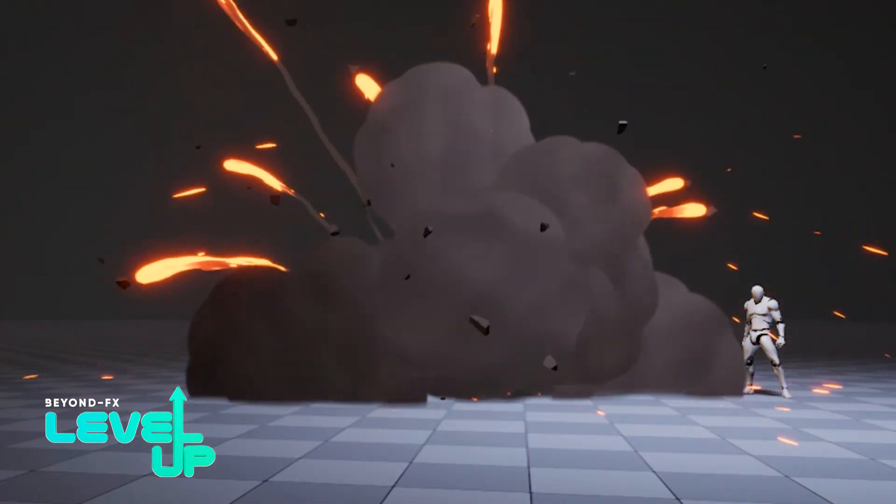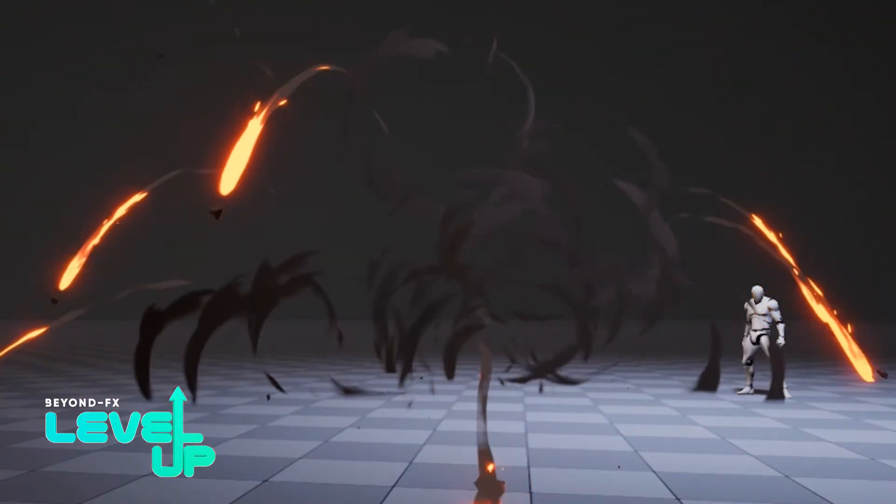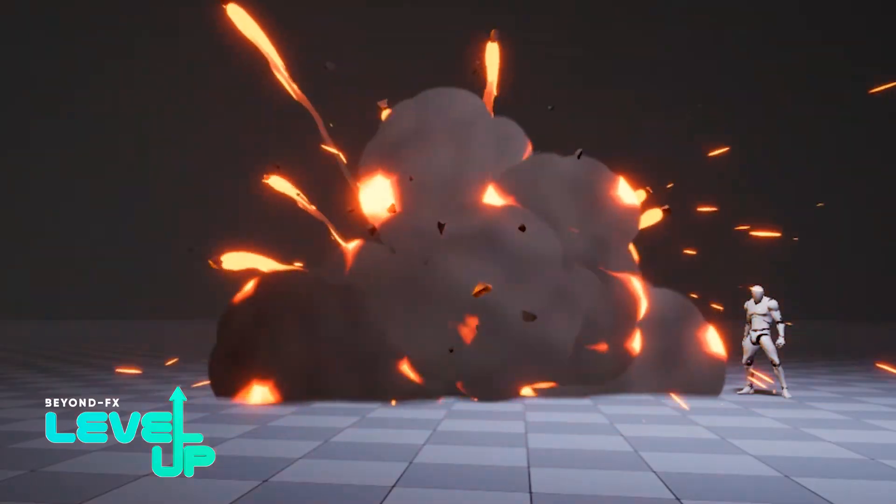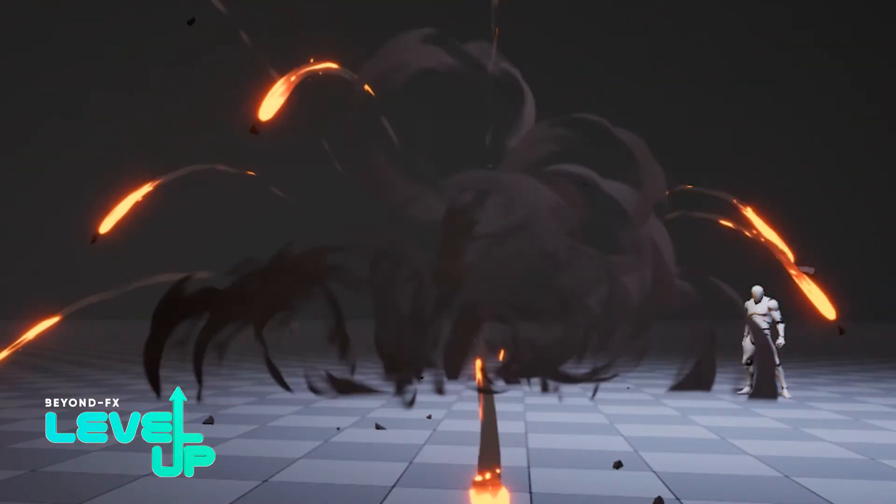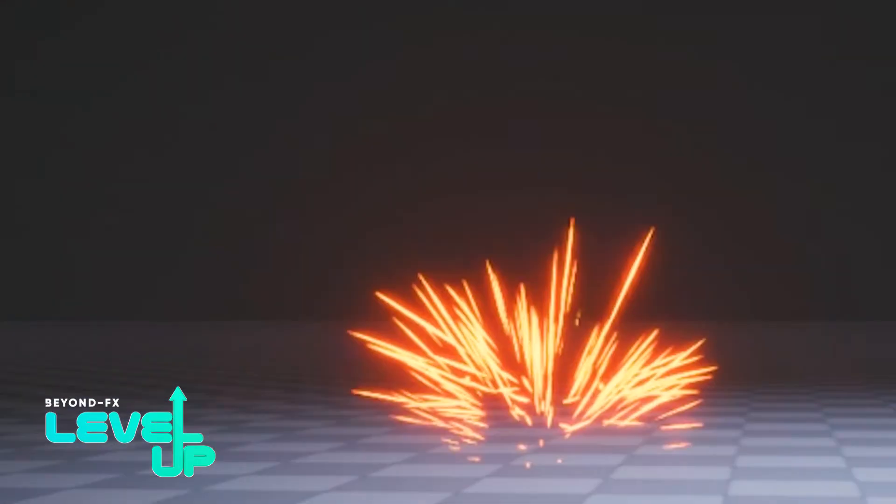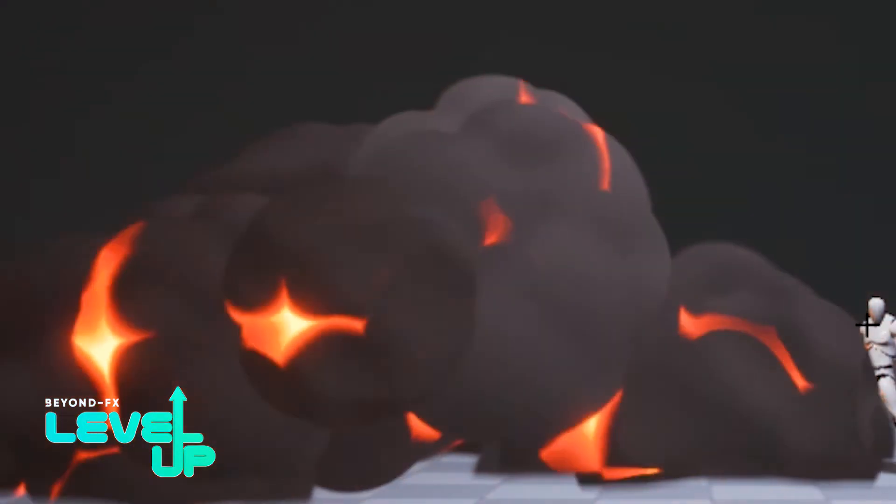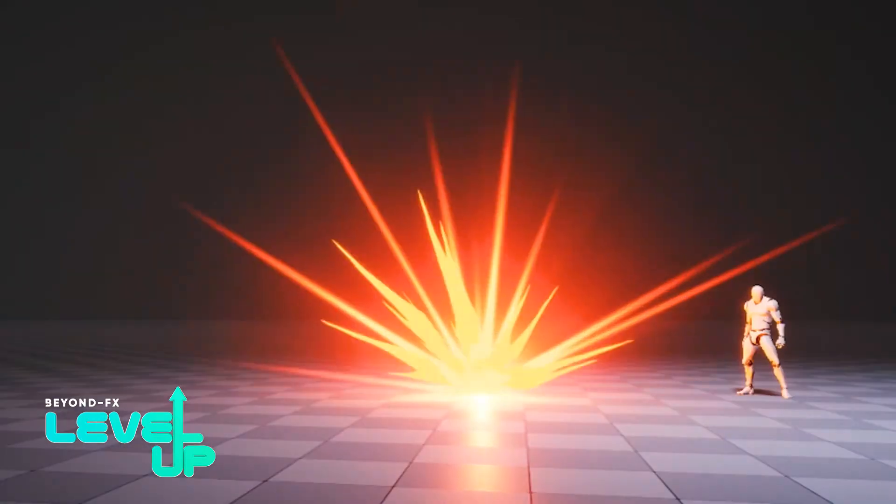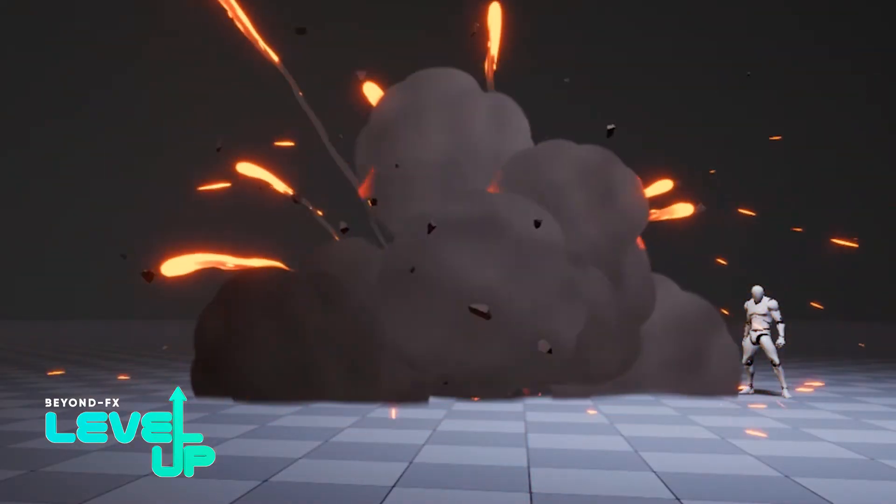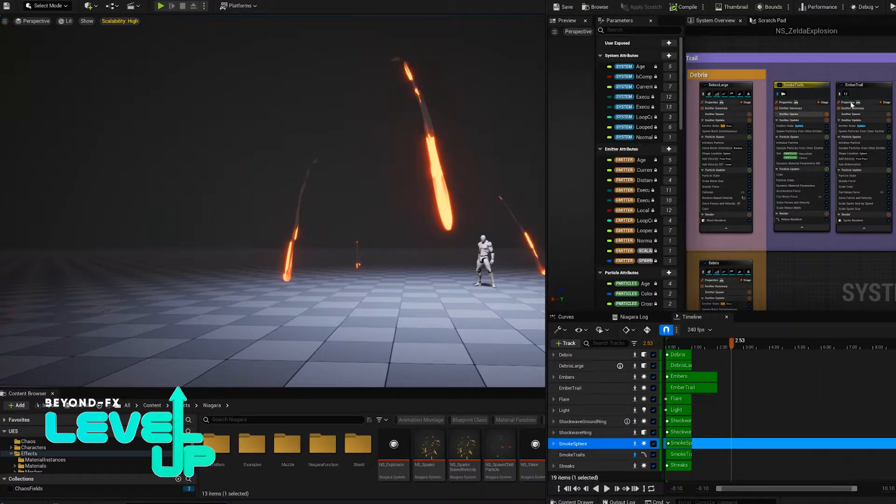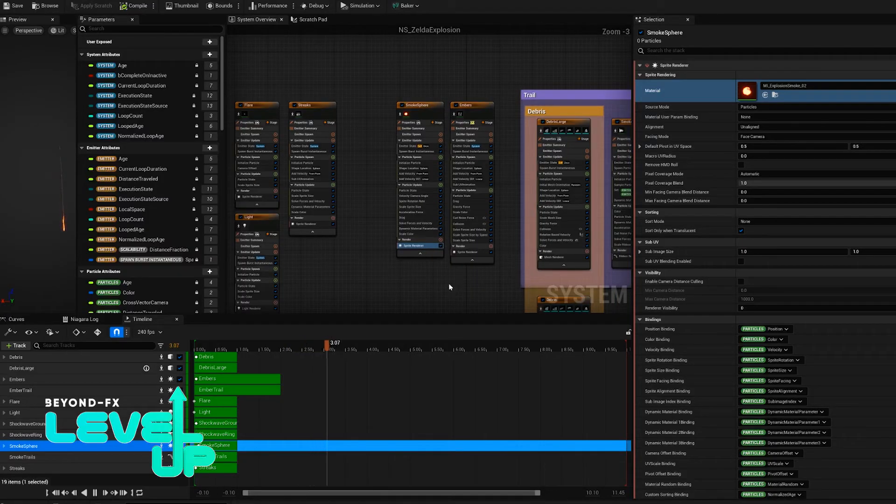Hey everyone, I'm Nathan, a Senior Visual Effects Artist at BeyondFX. Today, I'm going to take you through a breakdown of how I created this Breath of the Wild-inspired stylized explosion in Unreal. You'll need to know a little bit about the materials and the Niagara system in Unreal. Let's jump in.